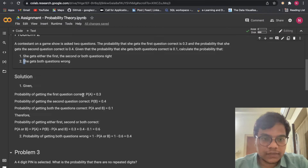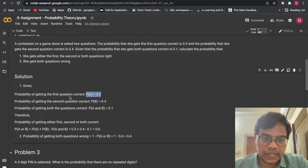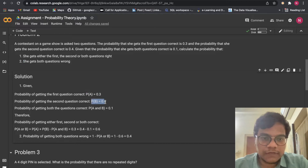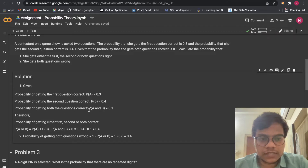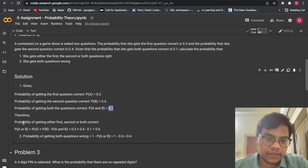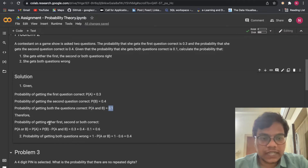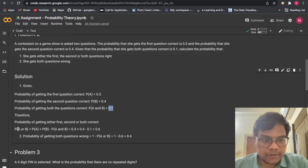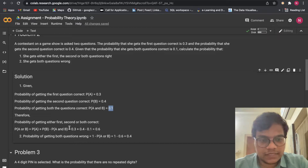Probability of getting the first question correct is P of A = 0.3. Probability of getting the second question correct is P of B = 0.4. Probability of getting both questions correct is P of A and B = 0.1. Therefore, probability of getting either first, second, or both correct: P of A or B equals P of A plus P of B minus P of A and B. This is the formula.